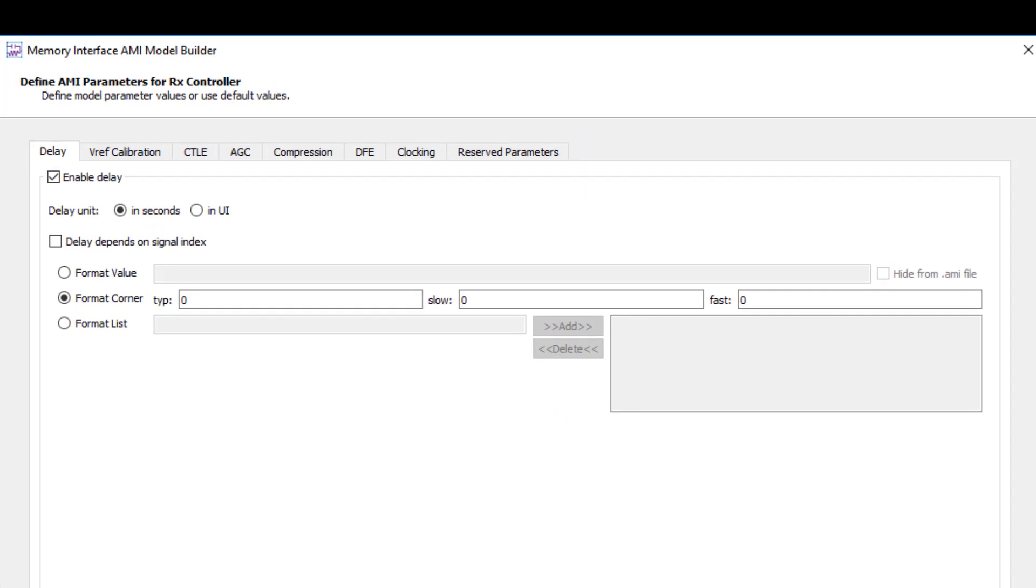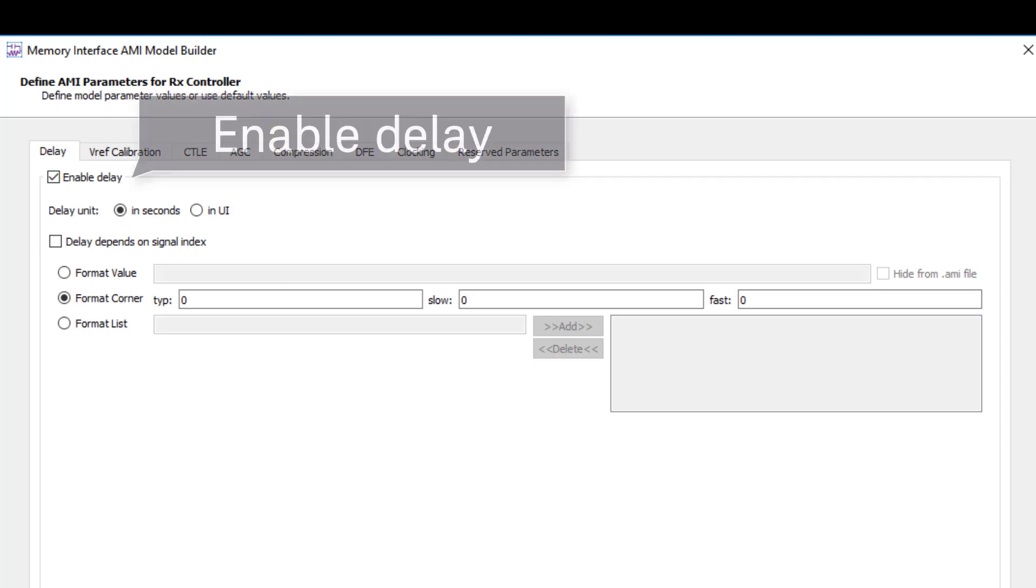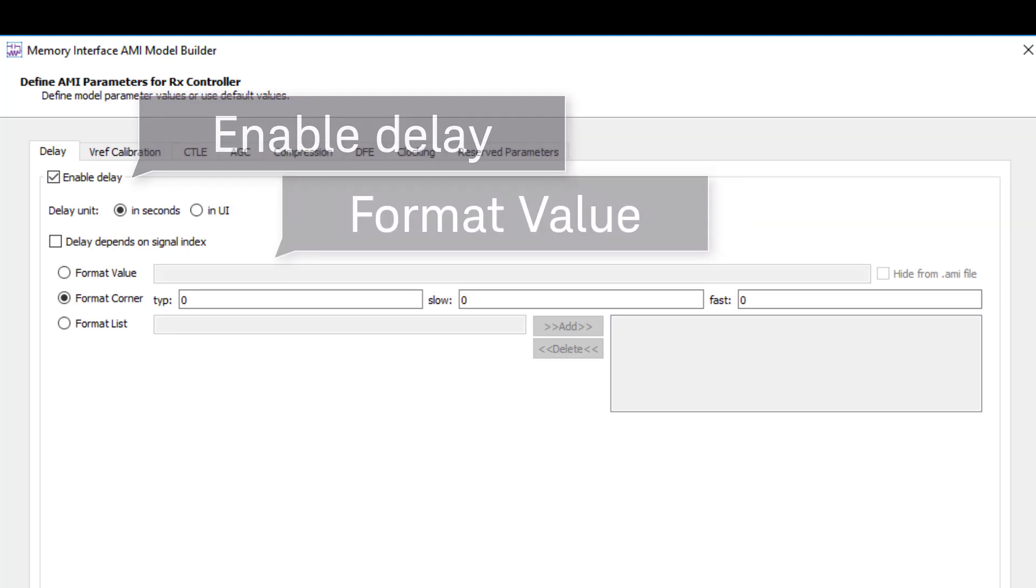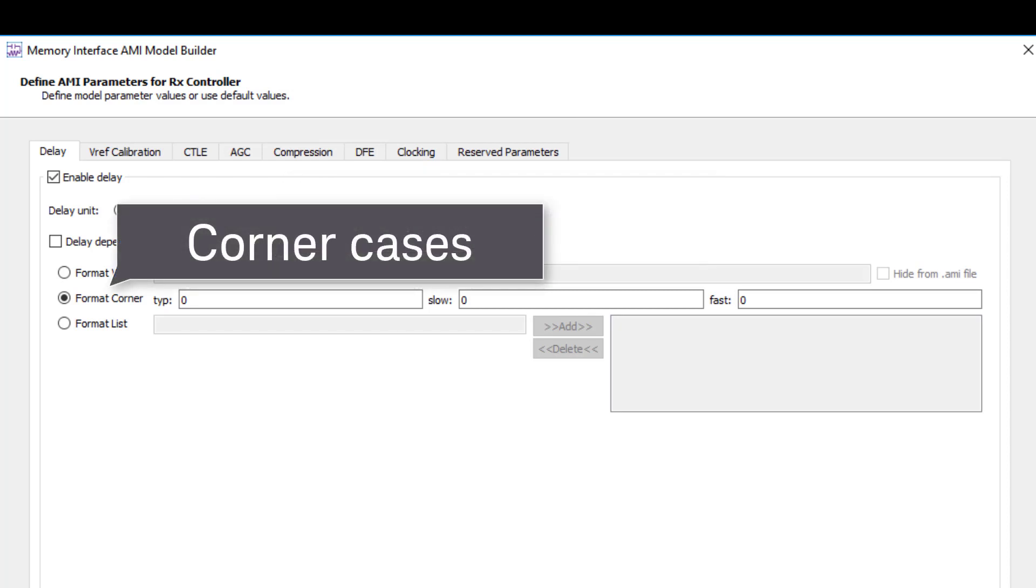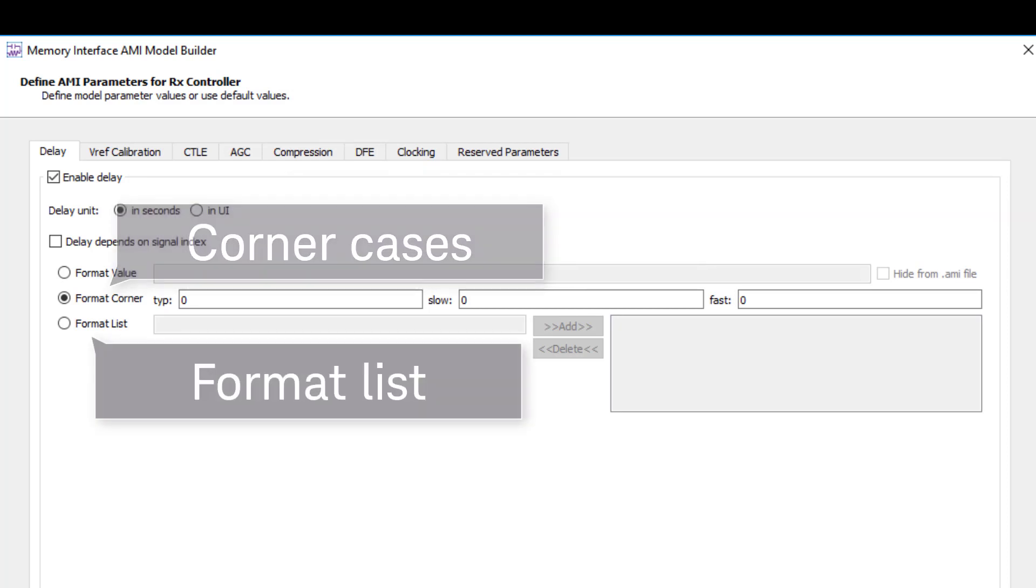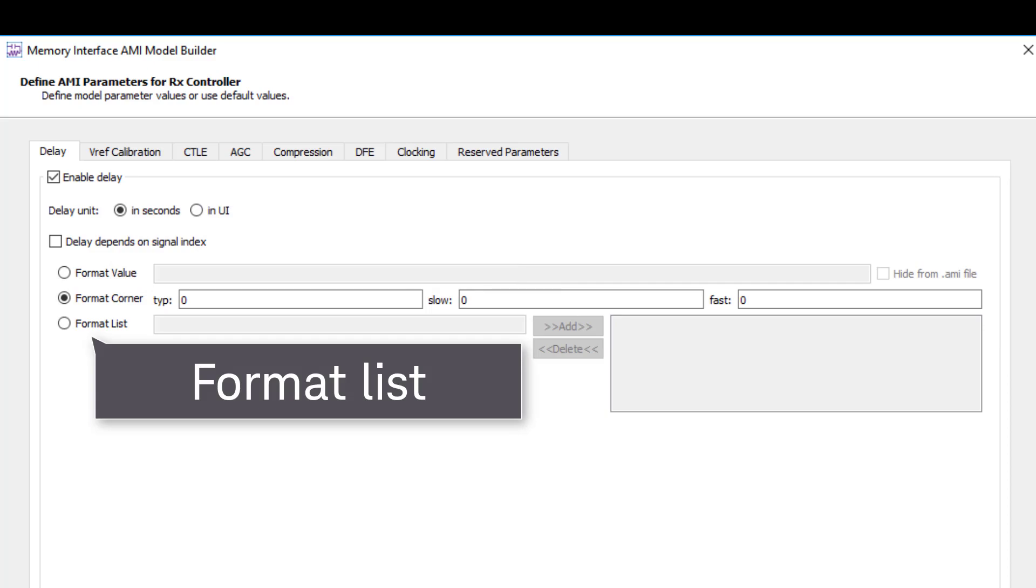Let's take a look. Enter your own delay to the model by enabling and selecting the format value toggle. Alternatively, you can enter in the corner cases using the format corner.